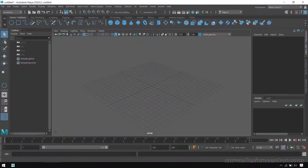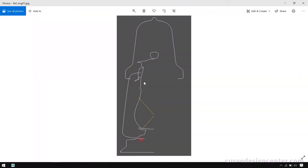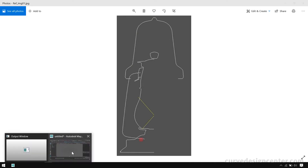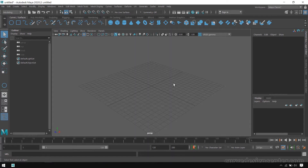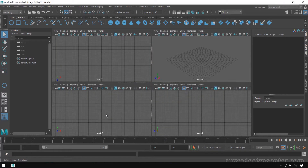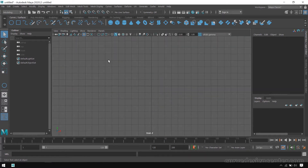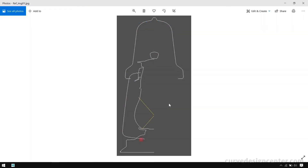I have a reference image. You can download this image from the references. First we place this image in the background and then start tracing these curves by using the CV curve tool. So I switch to Maya and place this image in the front viewport.